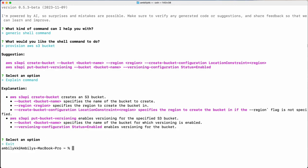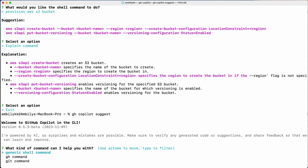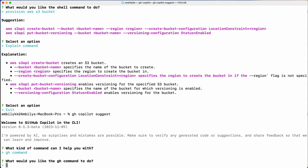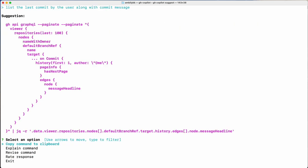Let me go ahead and get a suggestion on a GitHub command. I need to list the last commit by the user along with the commit message. Copilot has provided the complete GraphQL API query which shows the last commit from me — pages and everything are provided. So a GraphQL query is generated here.